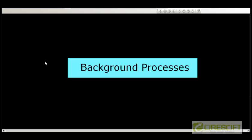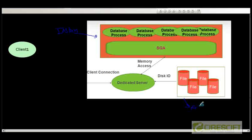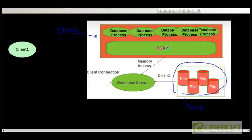Hello, welcome back to Oracle DBA Tutorial. In this tutorial we are going to discuss about background processes. This is the big picture of the Oracle database server, which consists of SGA and an instance, plus the file system. We have already discussed in detail about the different files that make up the database, how the SGA is allocated, and the different types of pools. In this next set of videos we are going to discuss about all these processes.